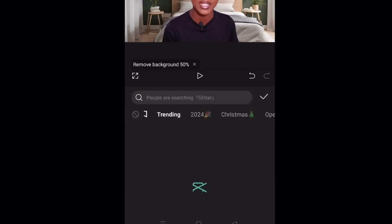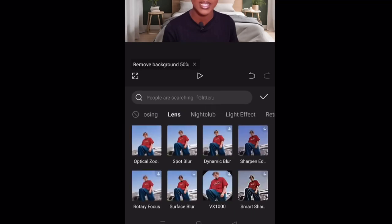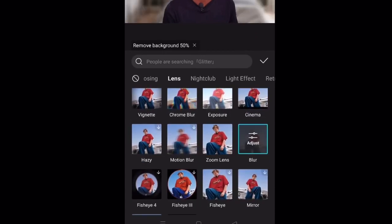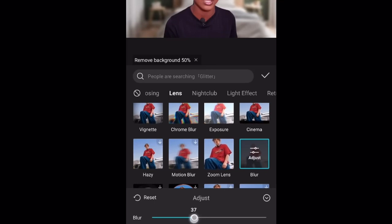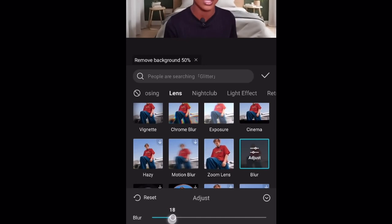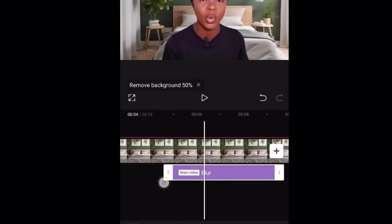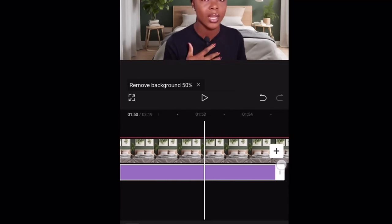Go all the way back out and click on Effects, then Video Effects. Scroll over to Lens and look for Blur. Once you have that, adjust it to your liking. Just be patient while the background removes, and make sure you drag the blur effect so it matches the full length of the video as well.